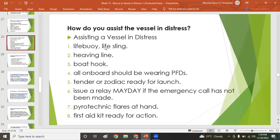To assist a vessel in distress, use life-saving appliances: lifebuoy, sling, heaving line, boat hook, PFTs, and tender or rescue boat ready for launch. Issue a relay MAYDAY on your GMDSS equipment. Pyrotechnics include hand flares, red rocket parachute flares, and smoke signals. Also prepare first aid kits.